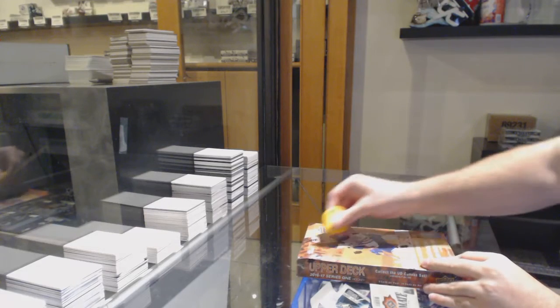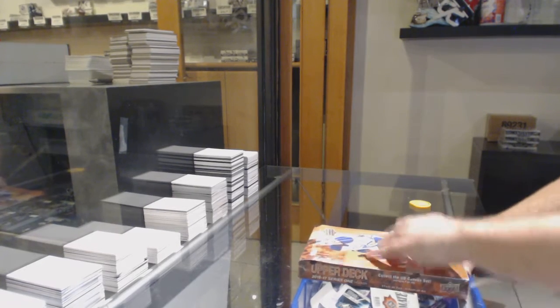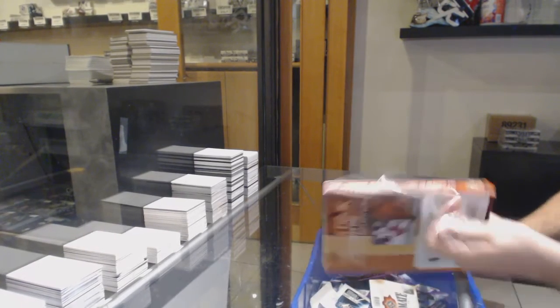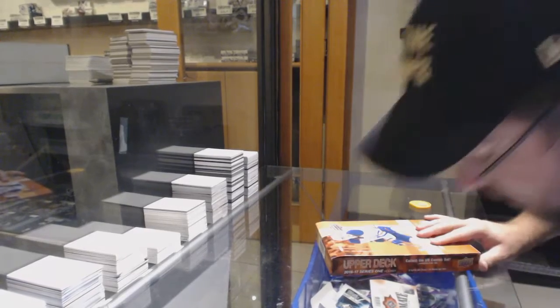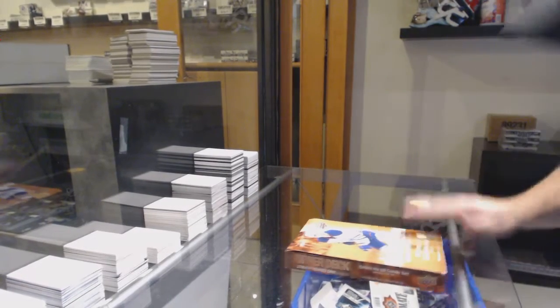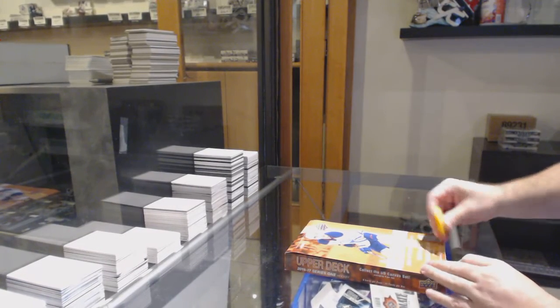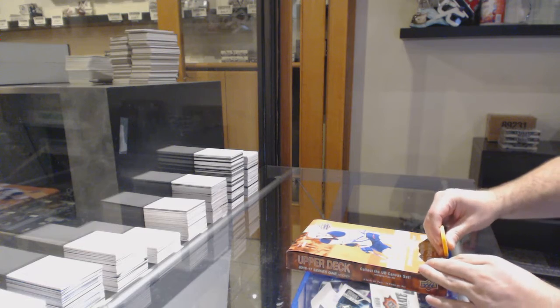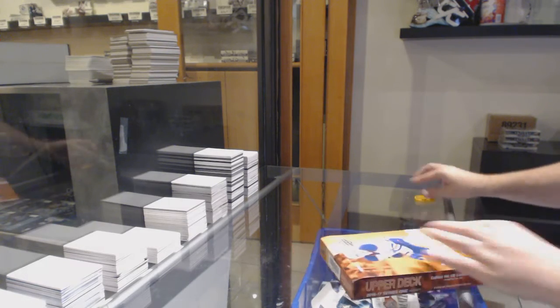Here we go, Nolan B's box of 16-17 Series Uno. Hot trash incoming. Wow.